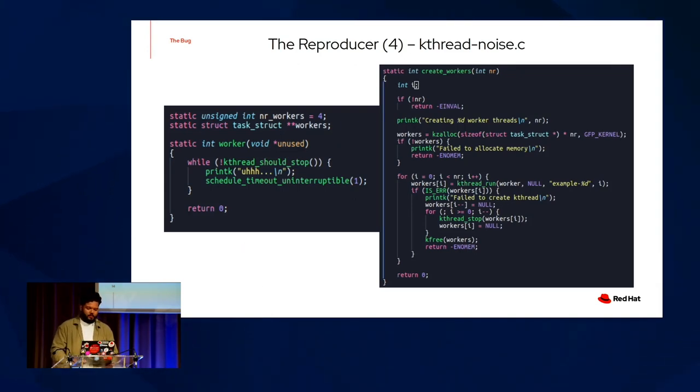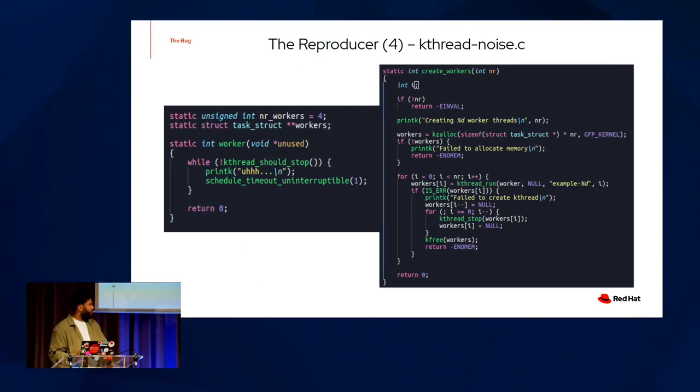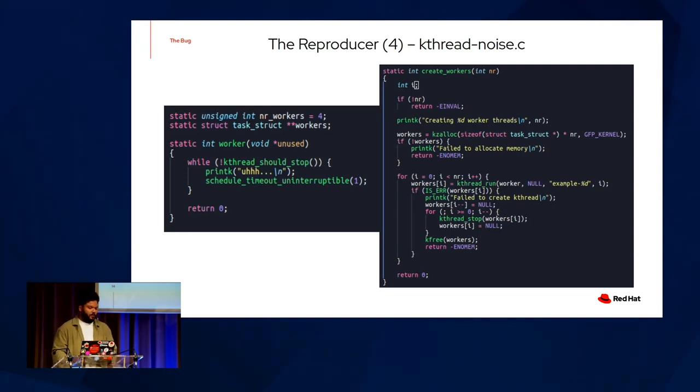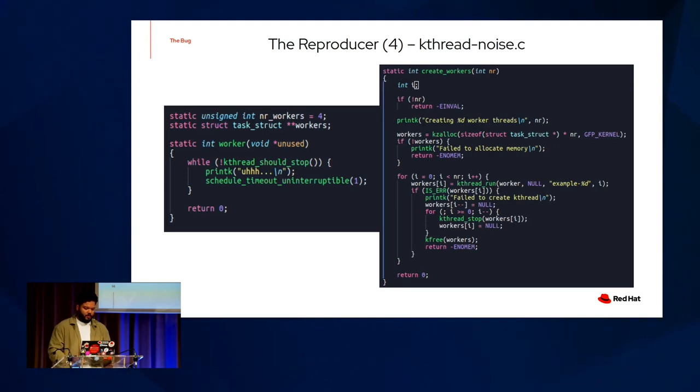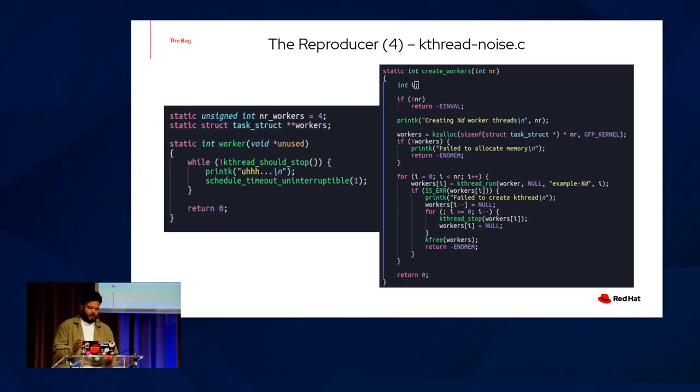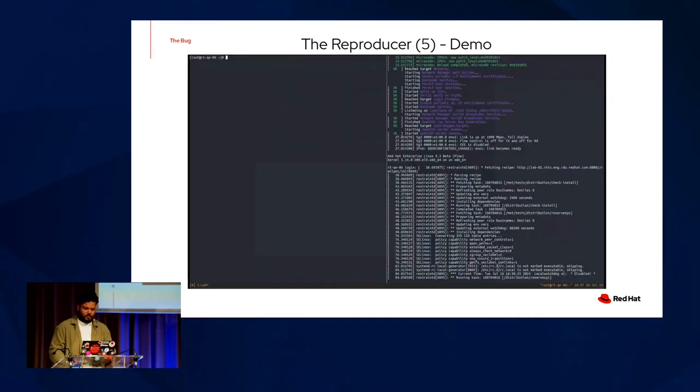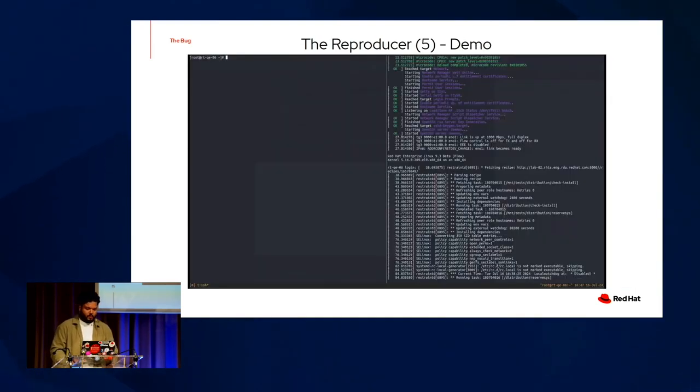Here are the important bits of the reproducer. As you can see, the workers themselves are pretty simple. There's only four of them. On the left is the function that gets passed to the workers. We just printk and sleep. On the right, we allocate some memory for the workers, and then we go through the worker array, assign a k thread with the worker function that we've seen passed on to the left.